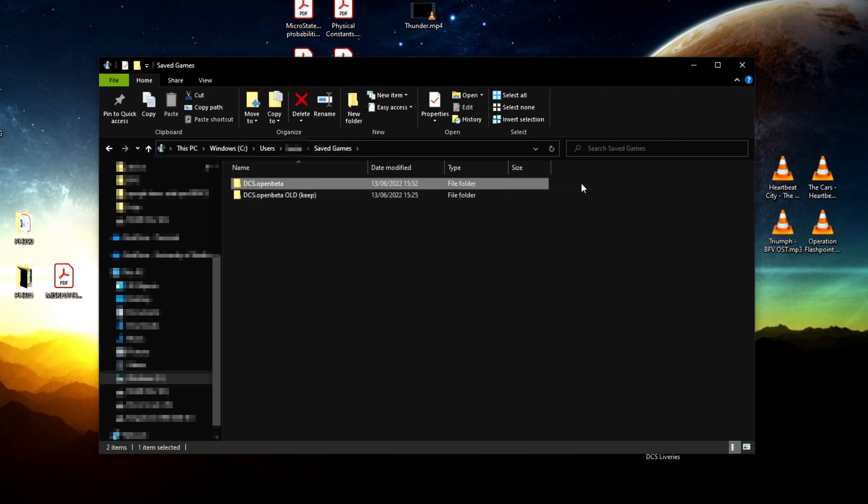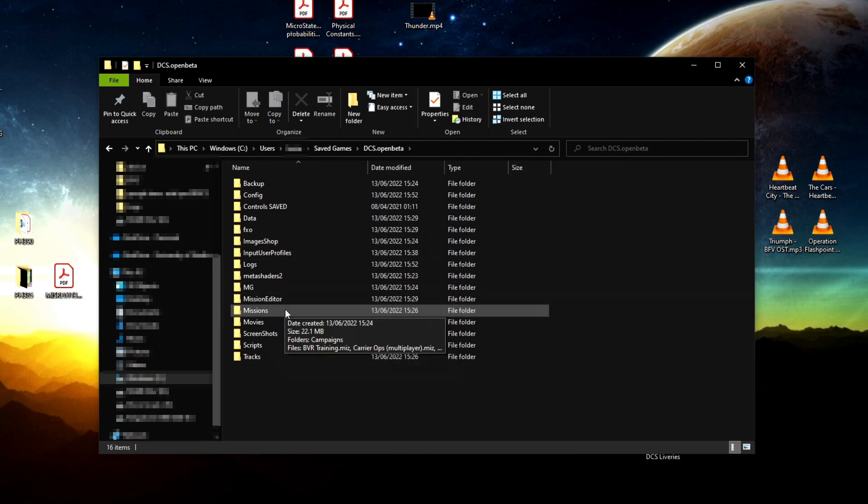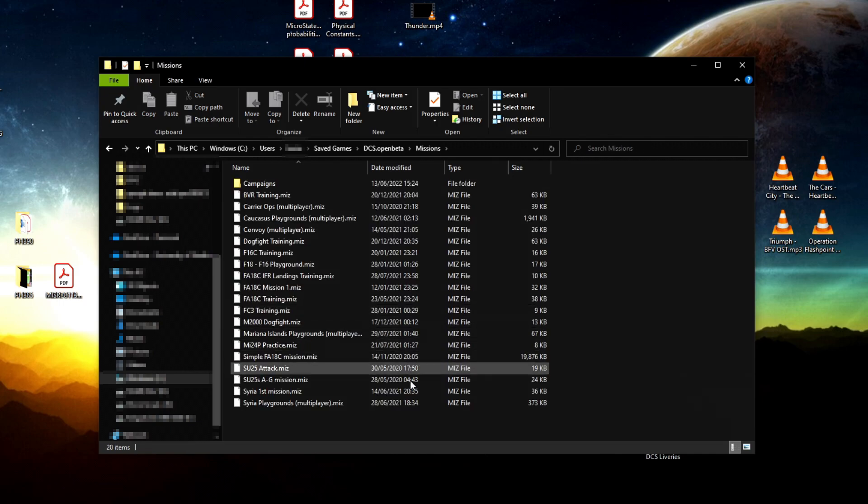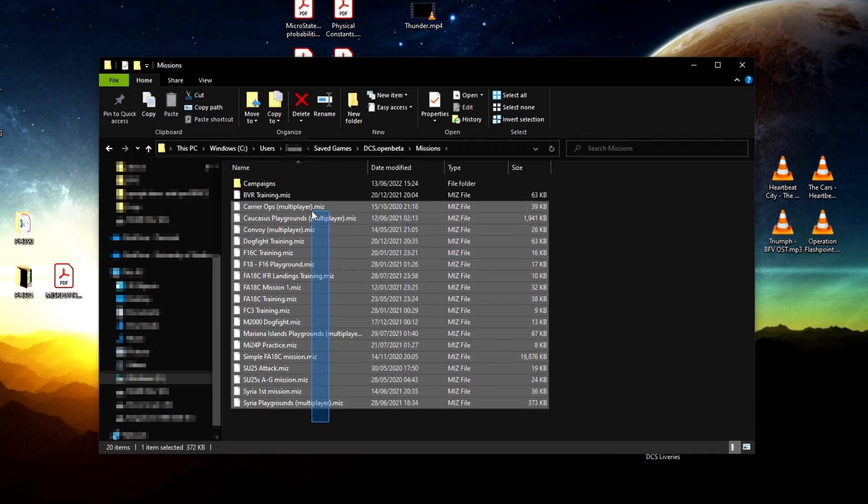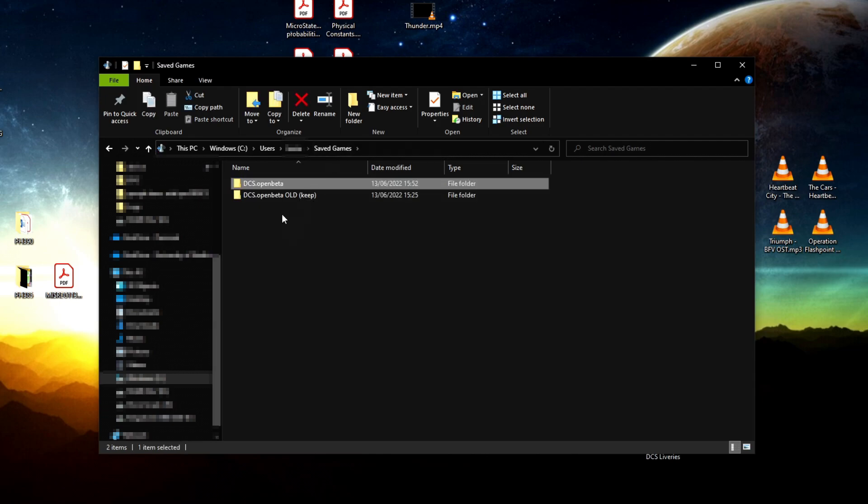I would suggest, if you have missions saved that you've created in the mission editor, this is where they're saved—inside here under missions. So do not delete this folder without making a backup.